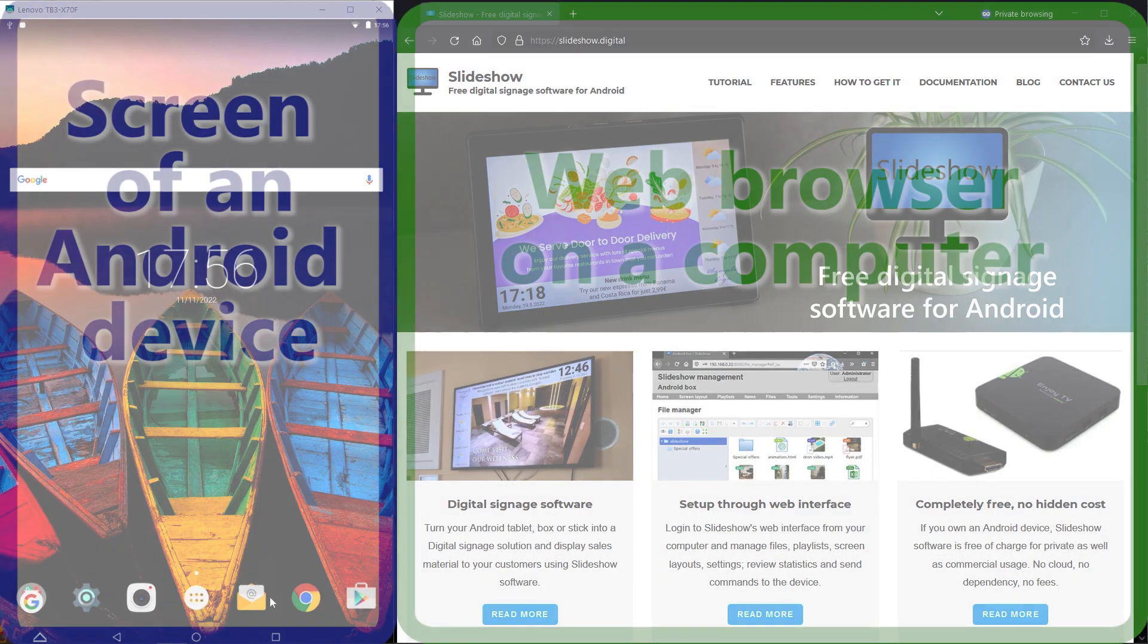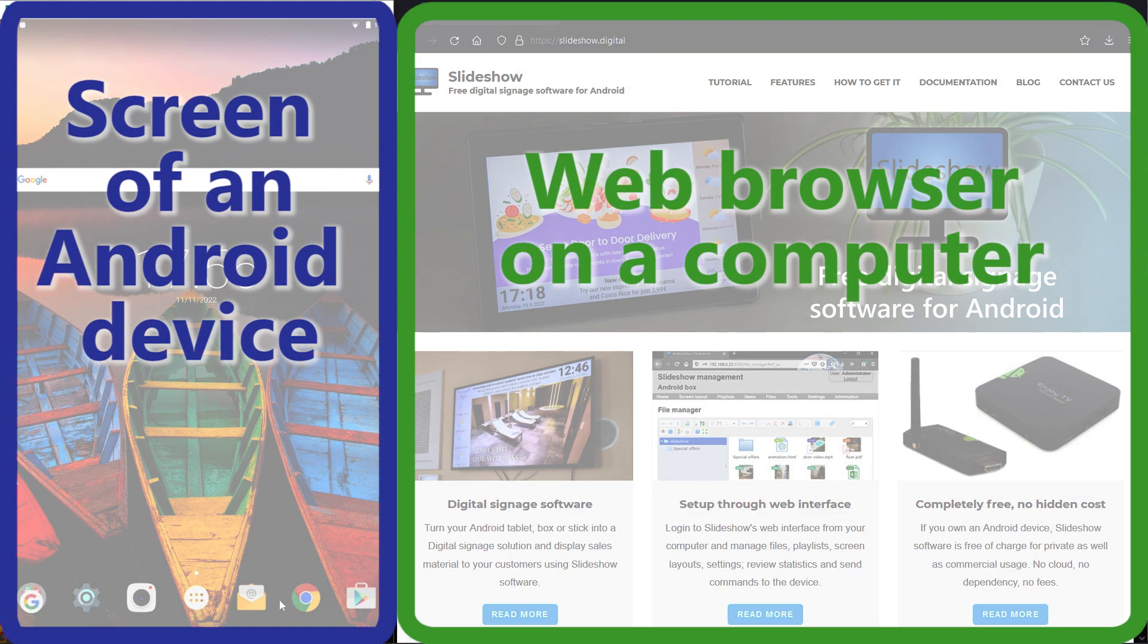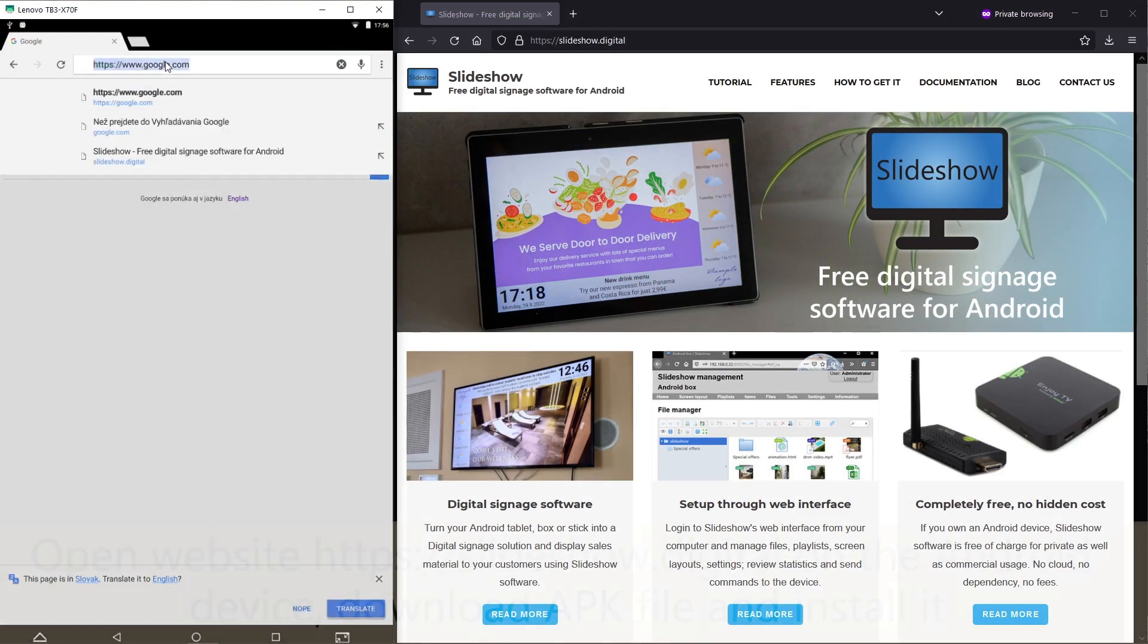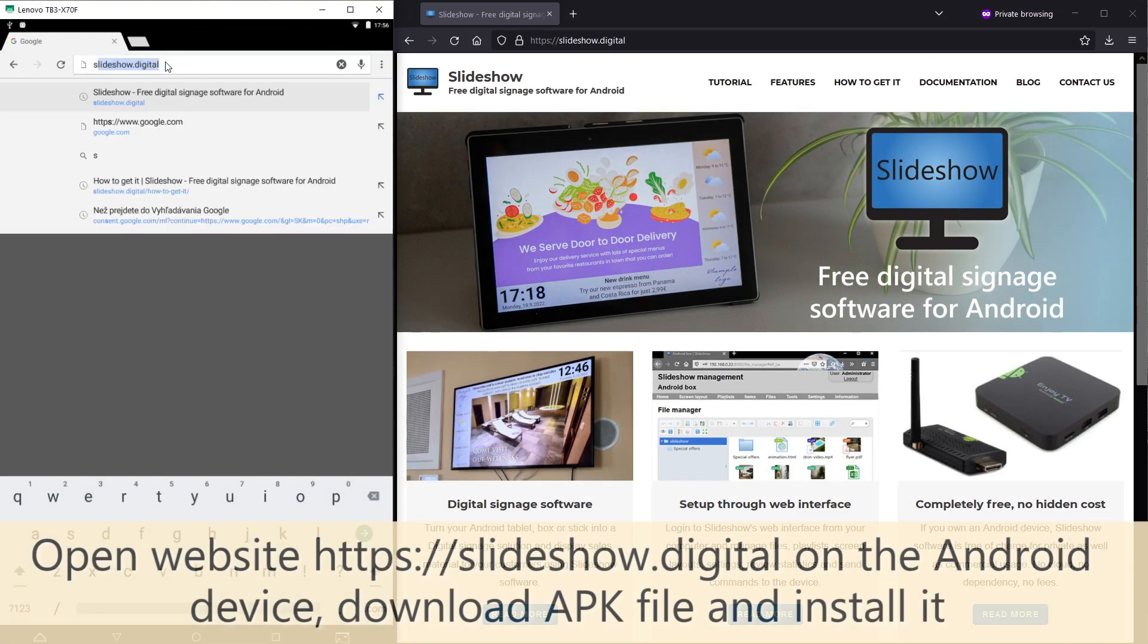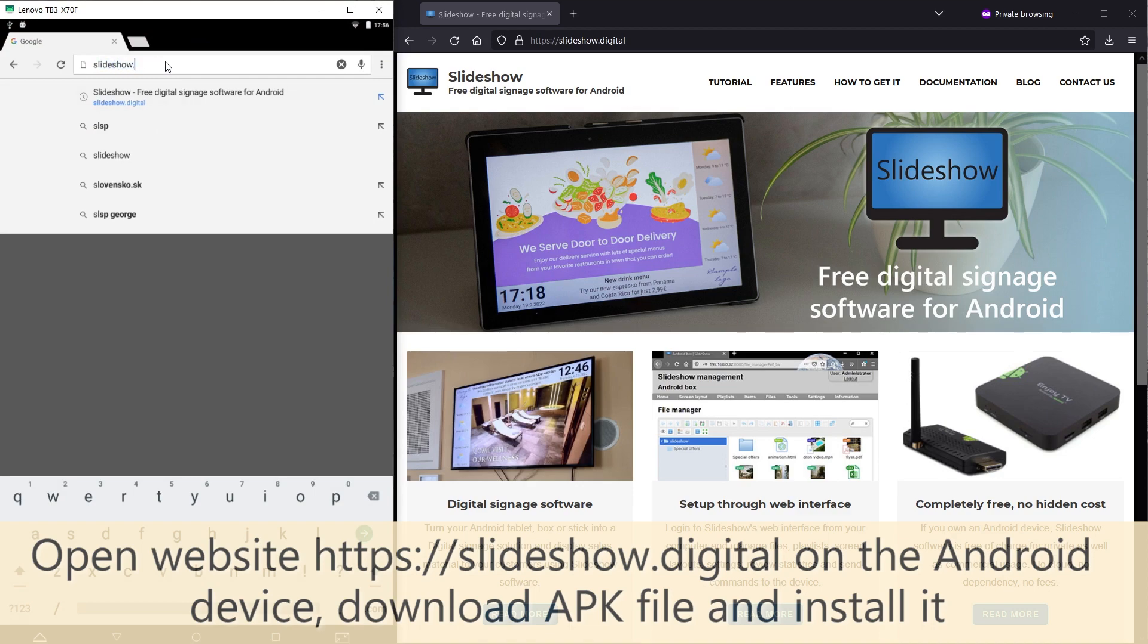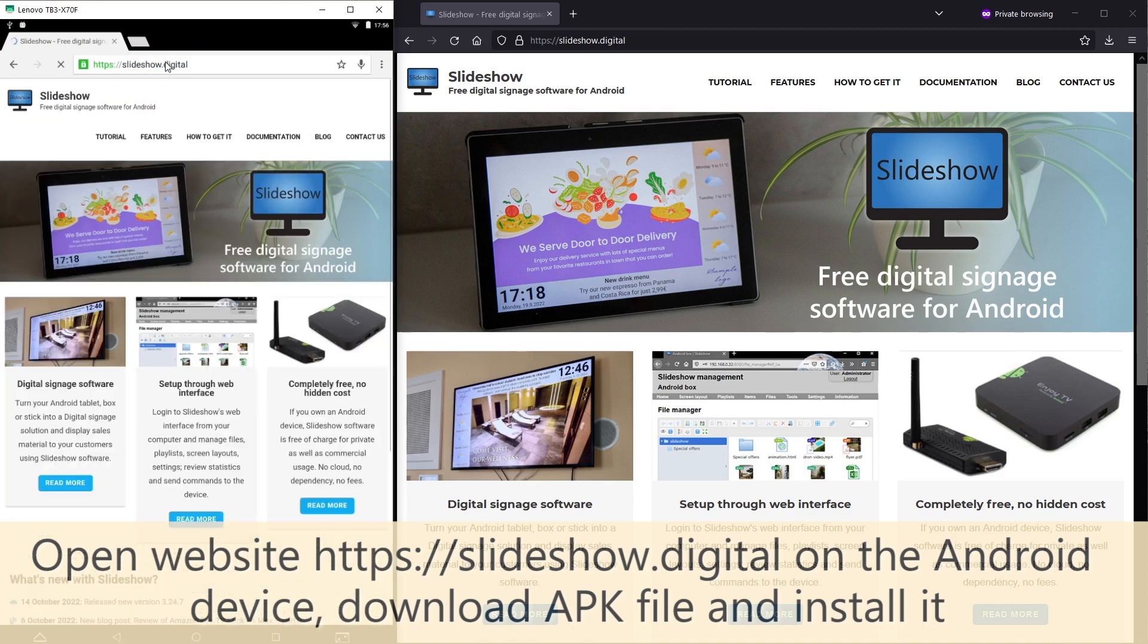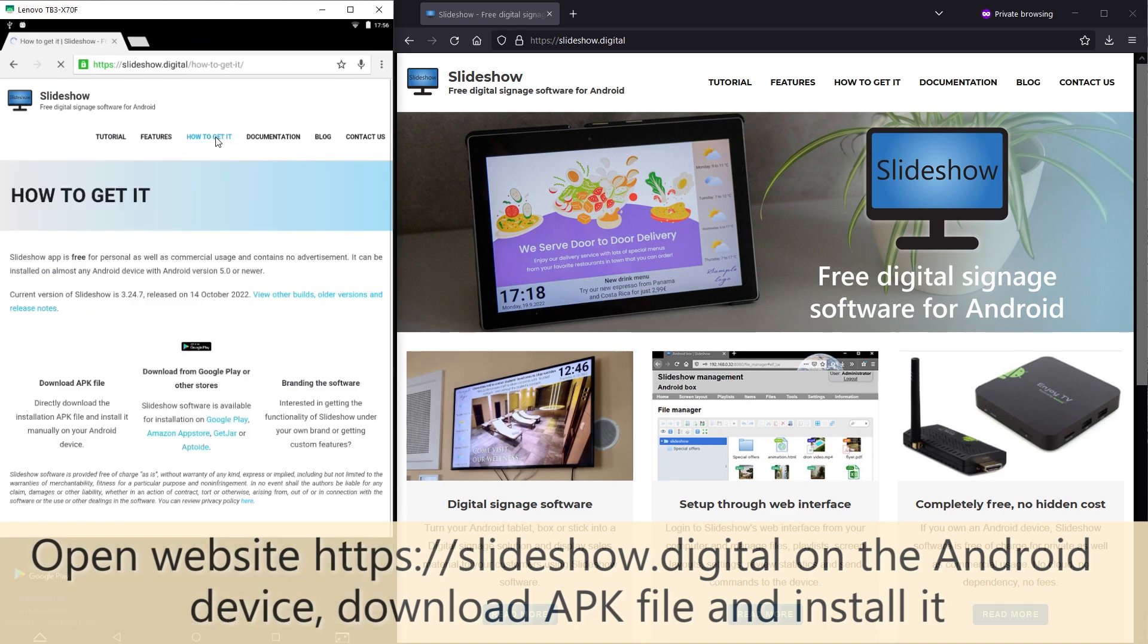On the left side you can see the screen of an Android device, on the right there is a web browser on my computer. On the Android device I will open website Slideshow.digital, click on how to get it and download APK file.